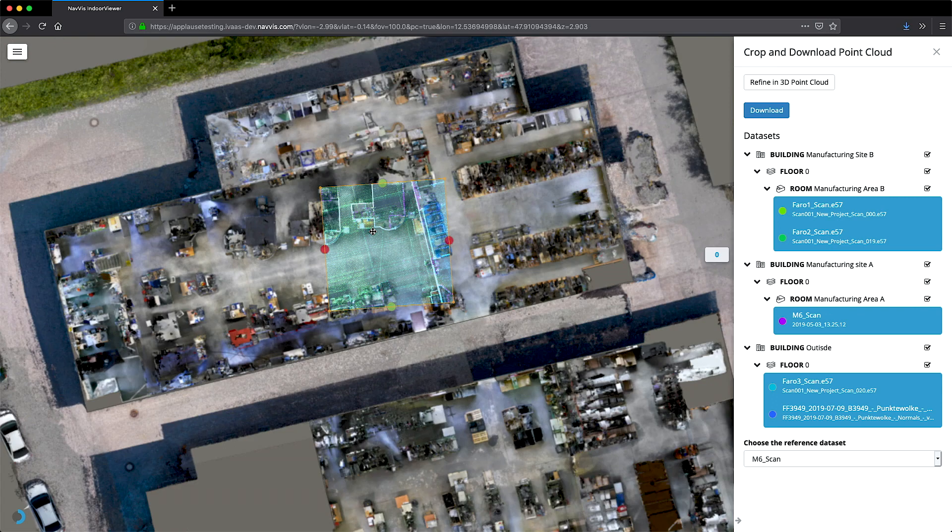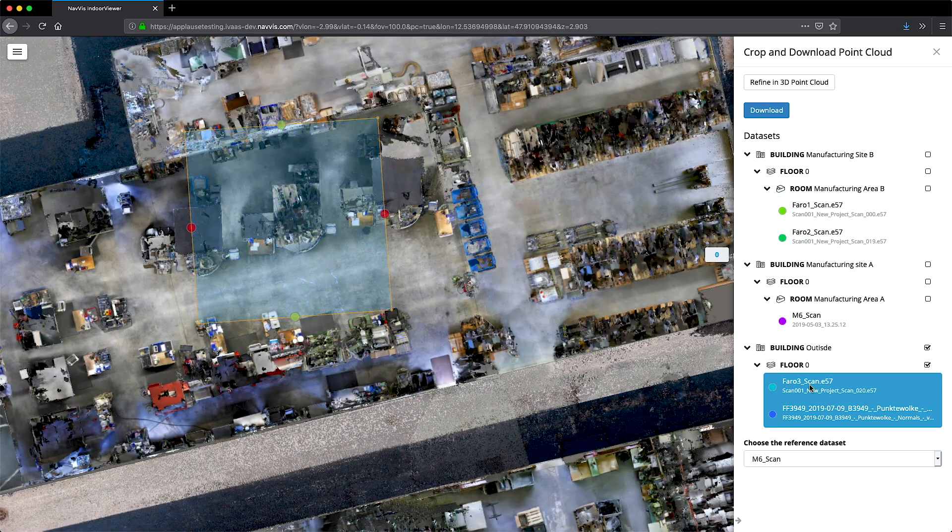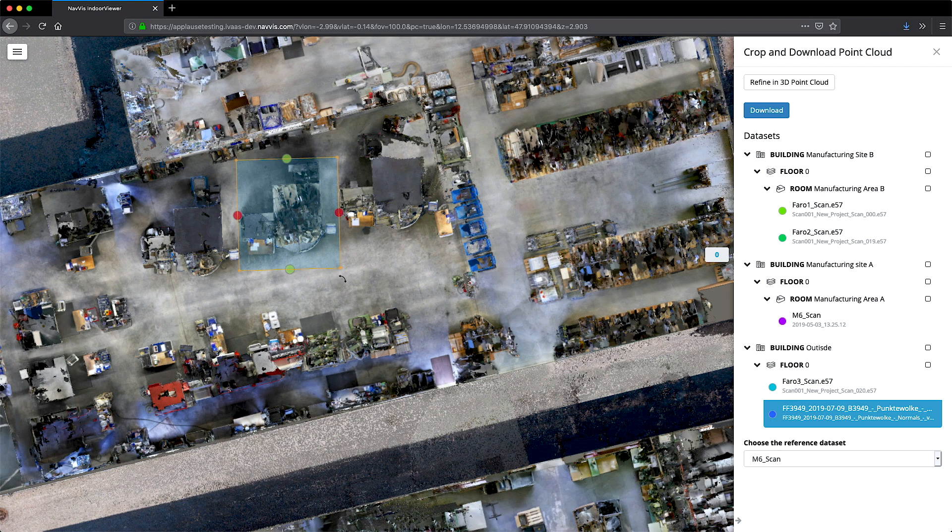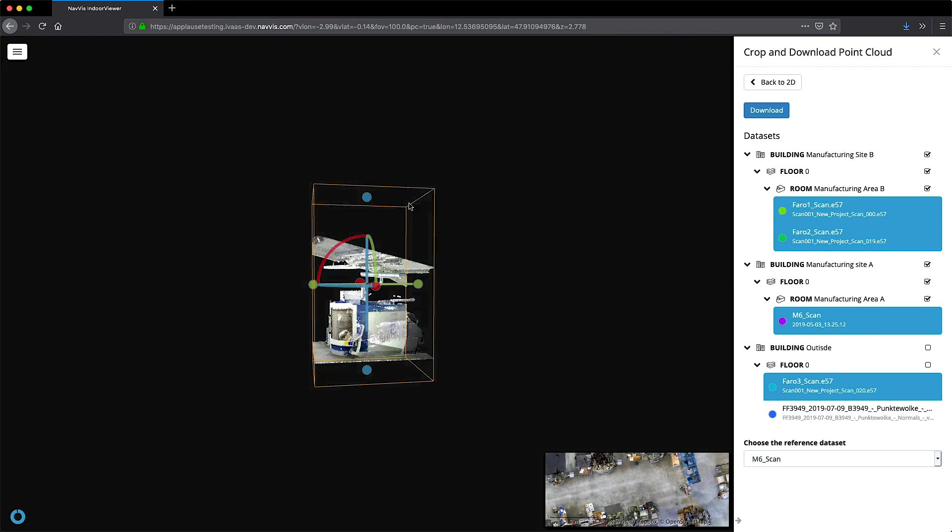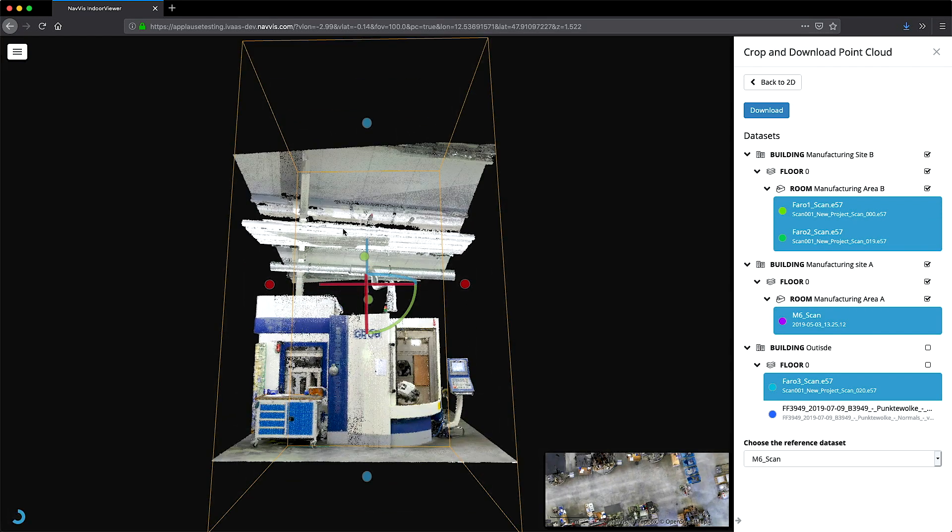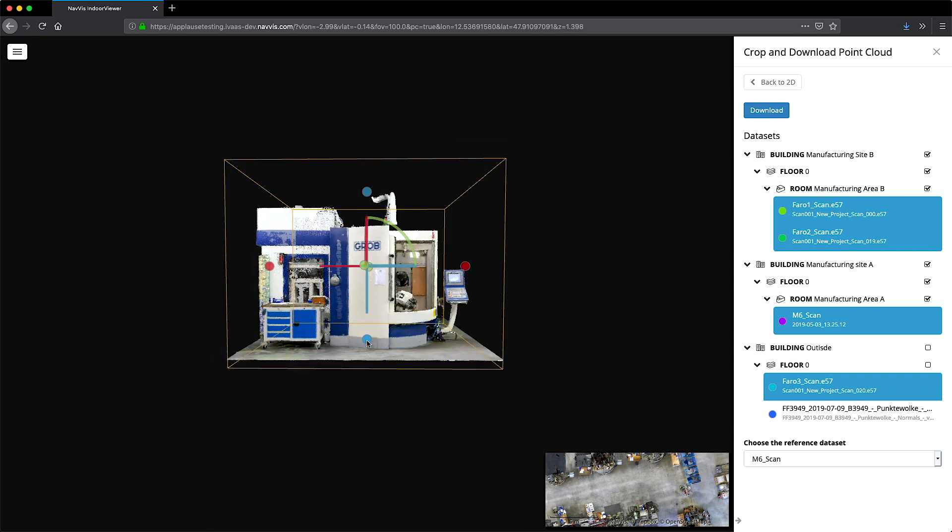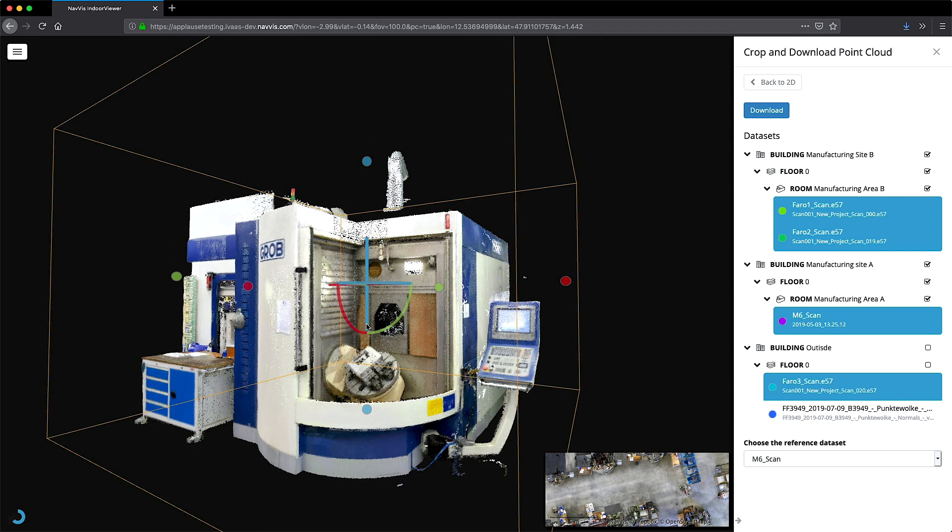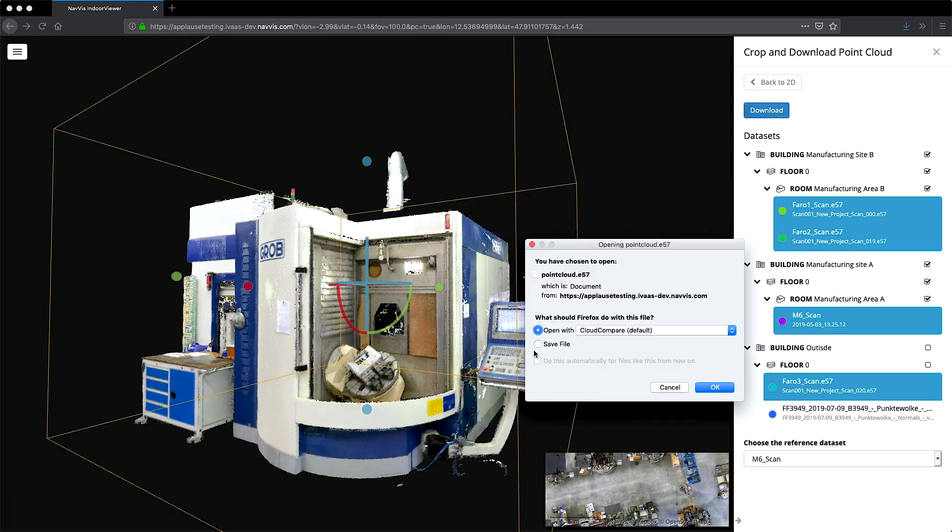If you need a point cloud file for modeling in third-party software, select the section you need in the floor plan and then open the 3D point cloud view to further define and crop the data you need. You can then download the file and save it to your desktop.